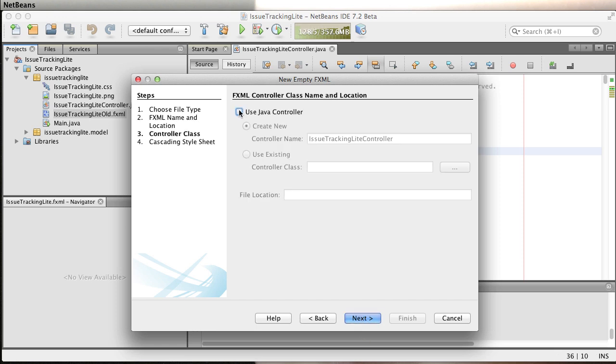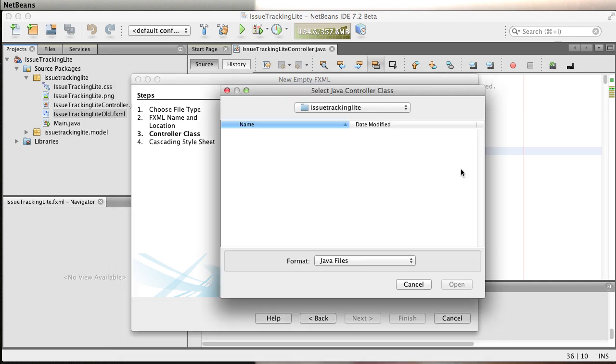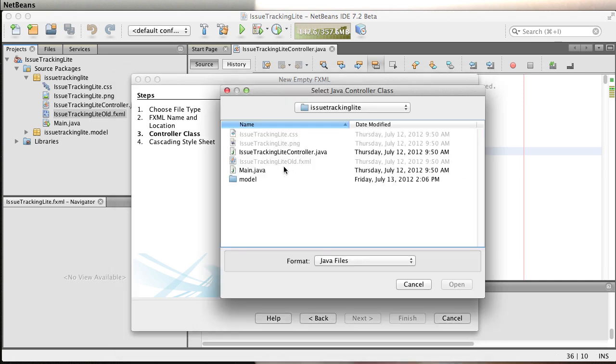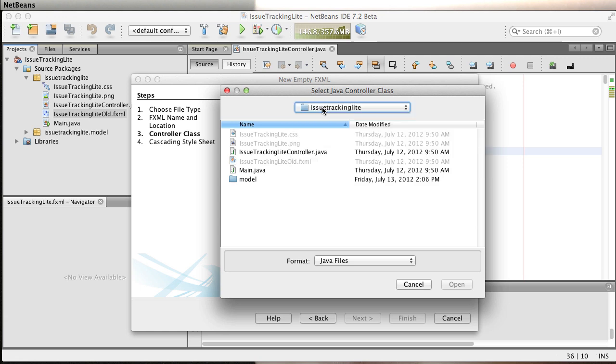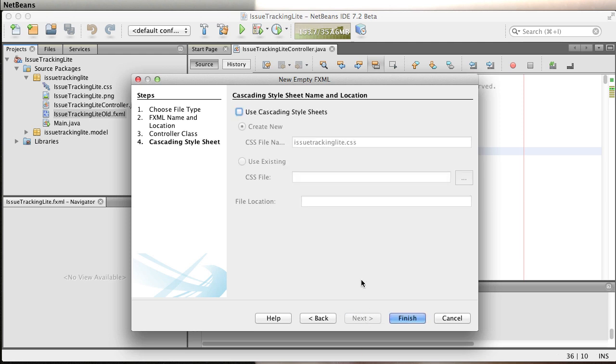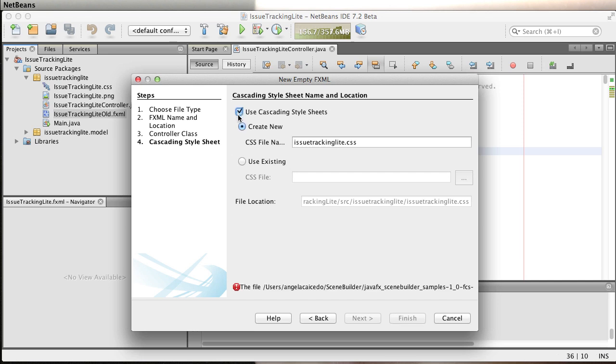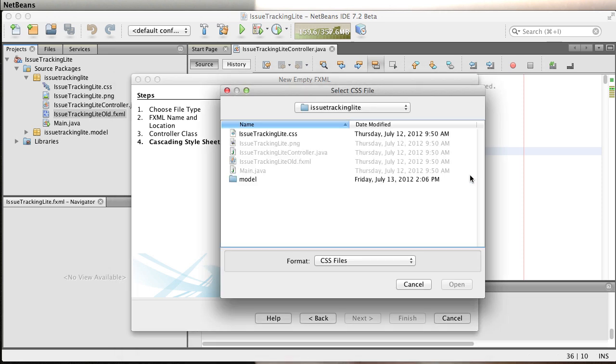We want to name it the same, issue tracking light. What I want to do is use a Java controller. We don't want to create a new one because we already have one. We want to use an existing one. So we dig into here, make sure we're in the correct directory and pick that Java controller. It's also asking for the style sheet. Yes, we have a CSS file. Use the existing one and select that.